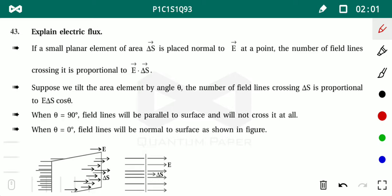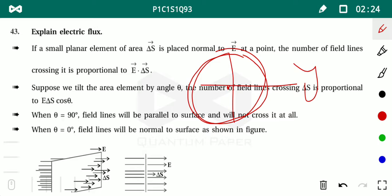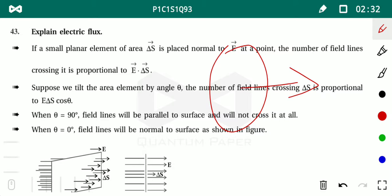Since area is a vector quantity, it may have any direction. How do you select the direction of the area vector? If you take a two-dimensional object like a circle, its area vector is considered perpendicular to its plane — the z-direction if the circle lies in the x-y plane. Simply put, the perpendicular to the body represents its area vector.